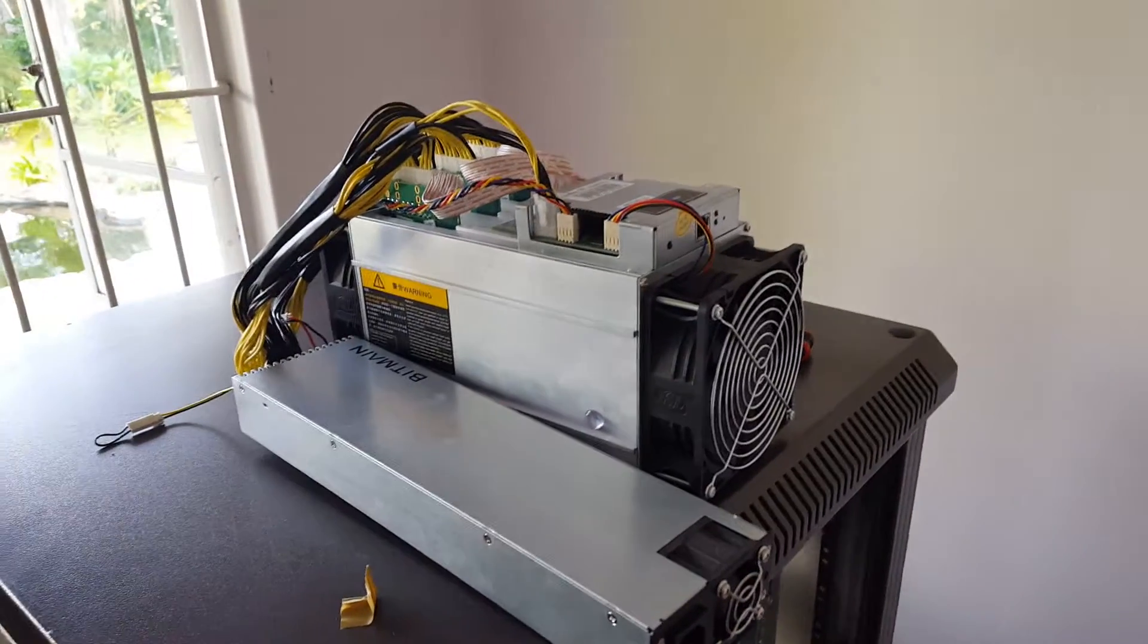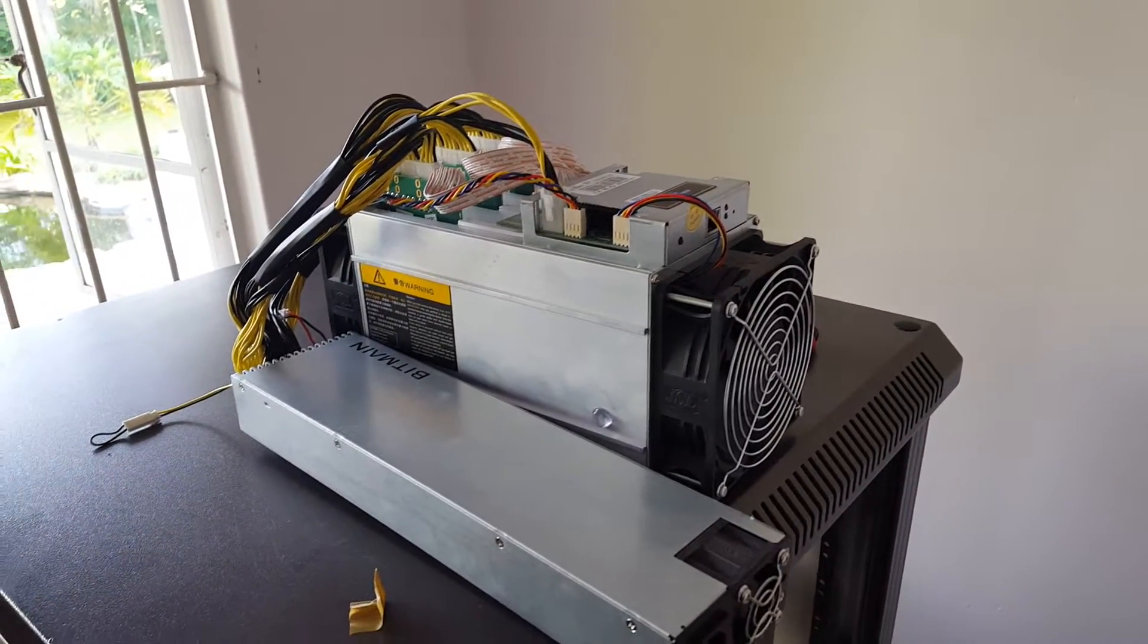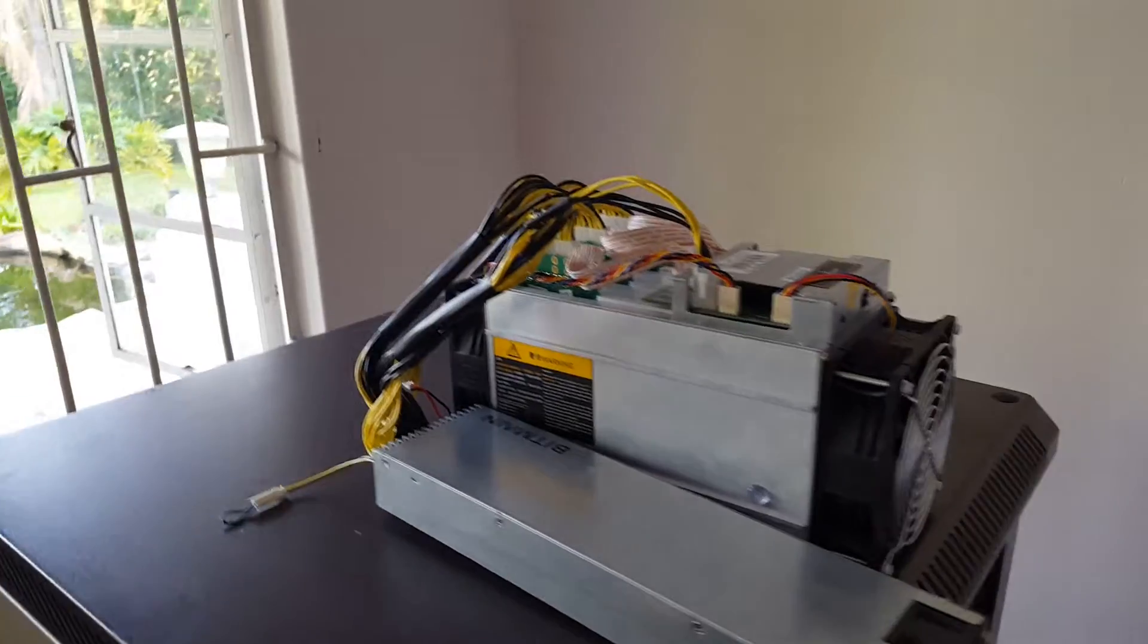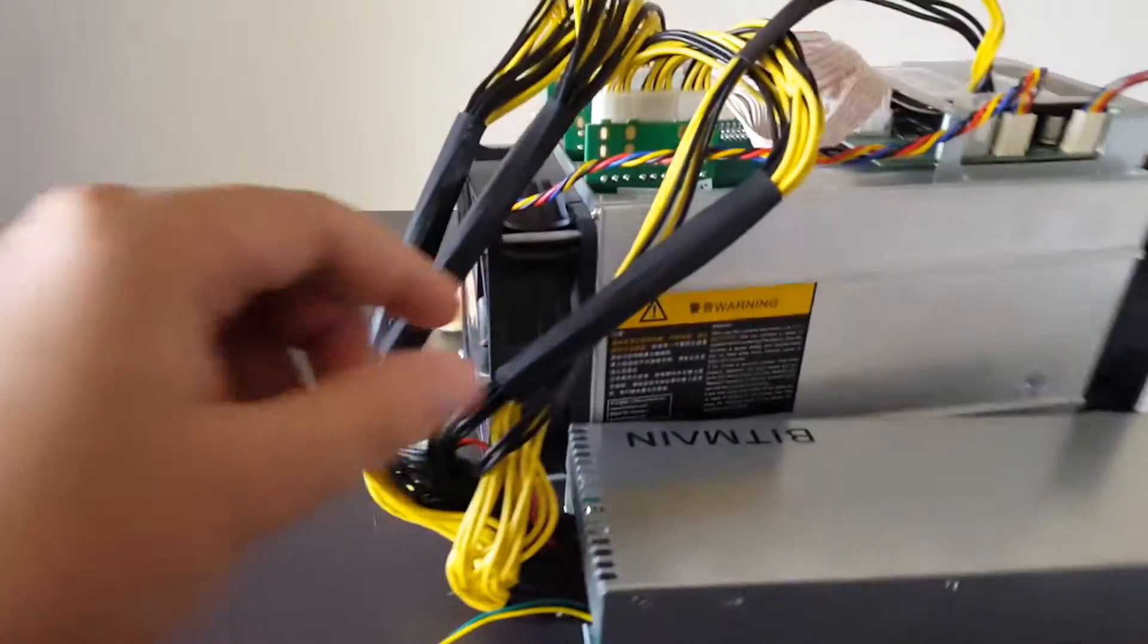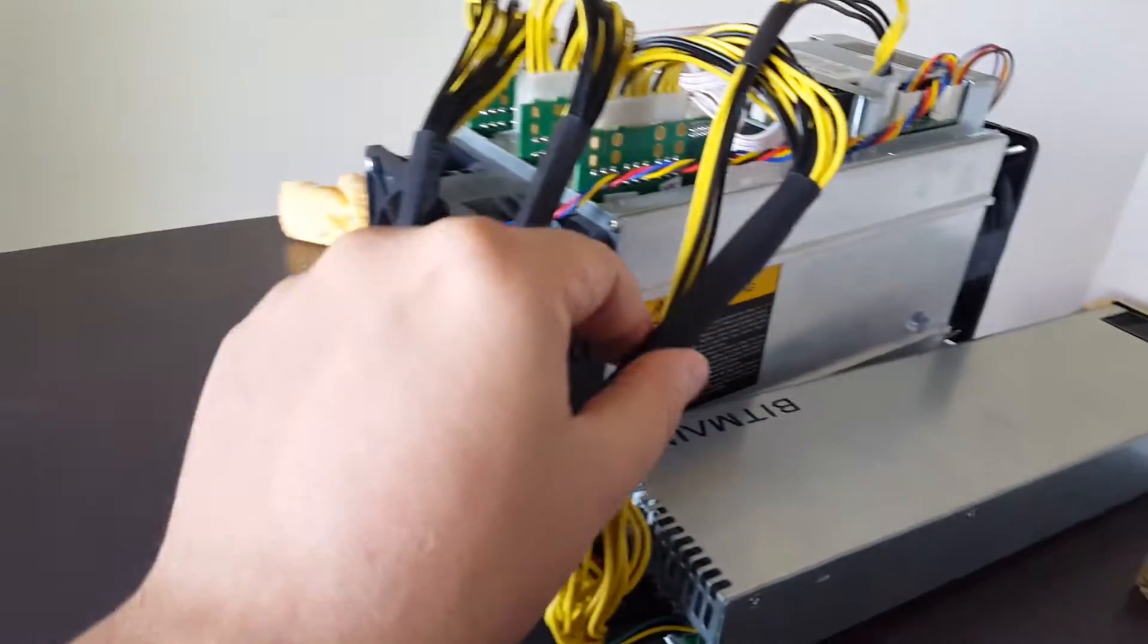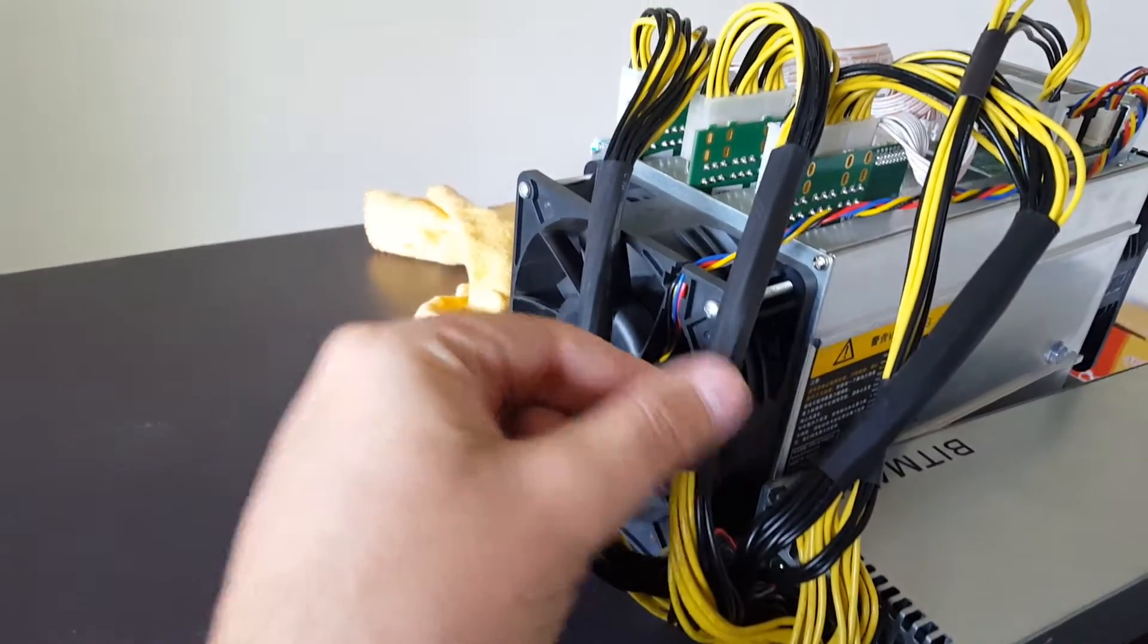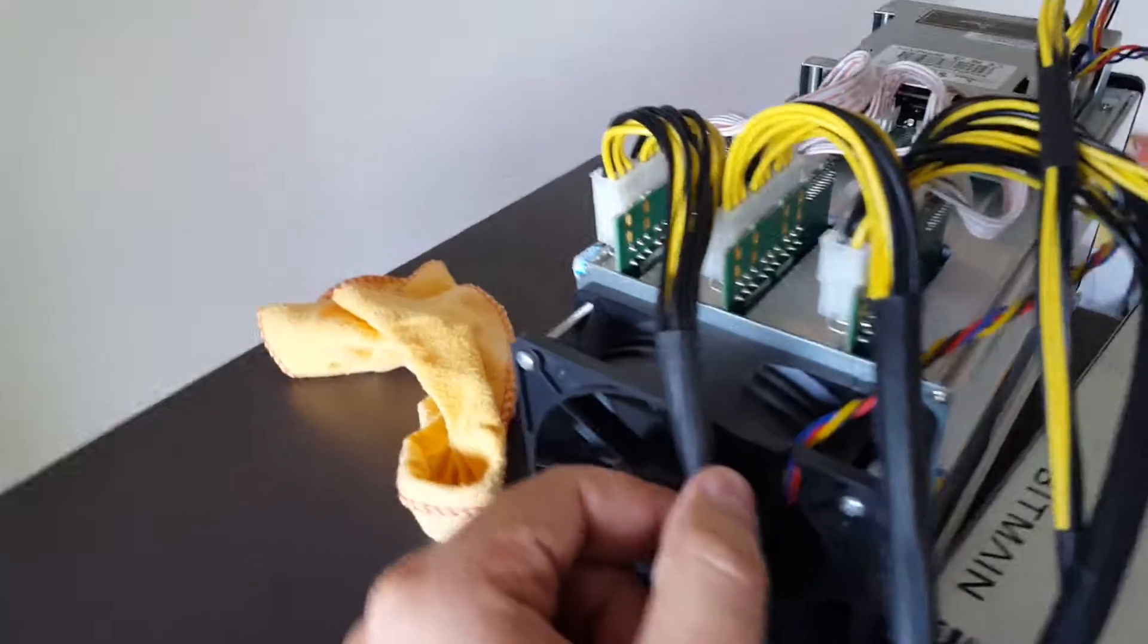Hey guys, just want to quickly give you a guide on installing the power supply on the S7. You'll see that the power supply has these cables that are bundled together, three of them.